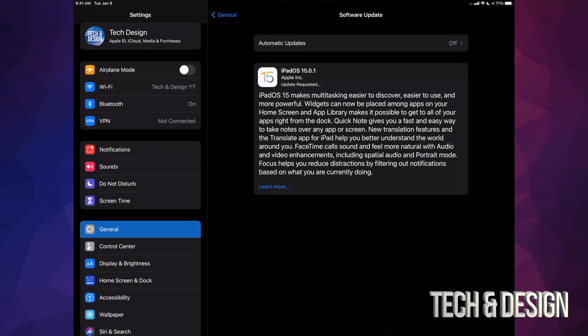However, right now it's just going to download. Just let it be. If you guys only see install instead of download and install, that's okay. Maybe you downloaded the update from before and you're good to go.